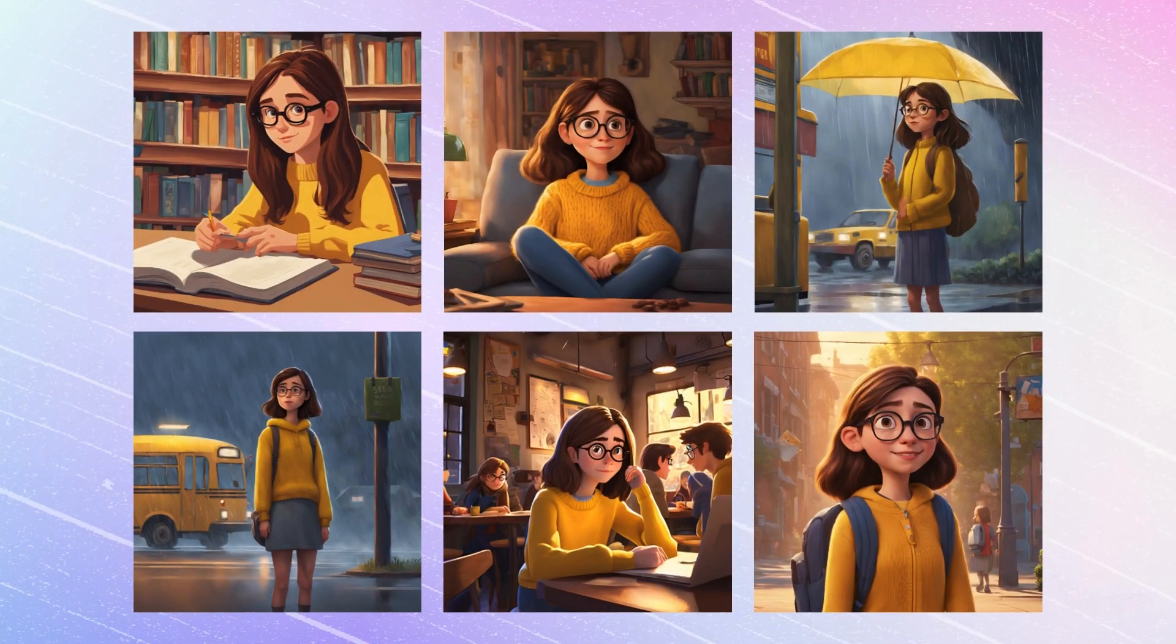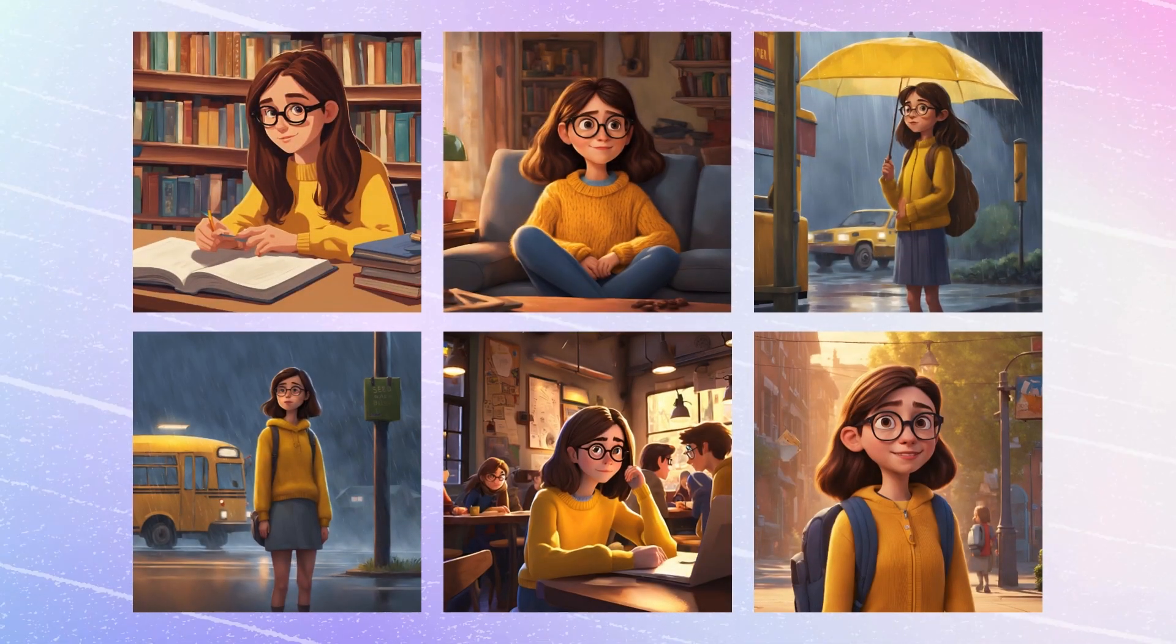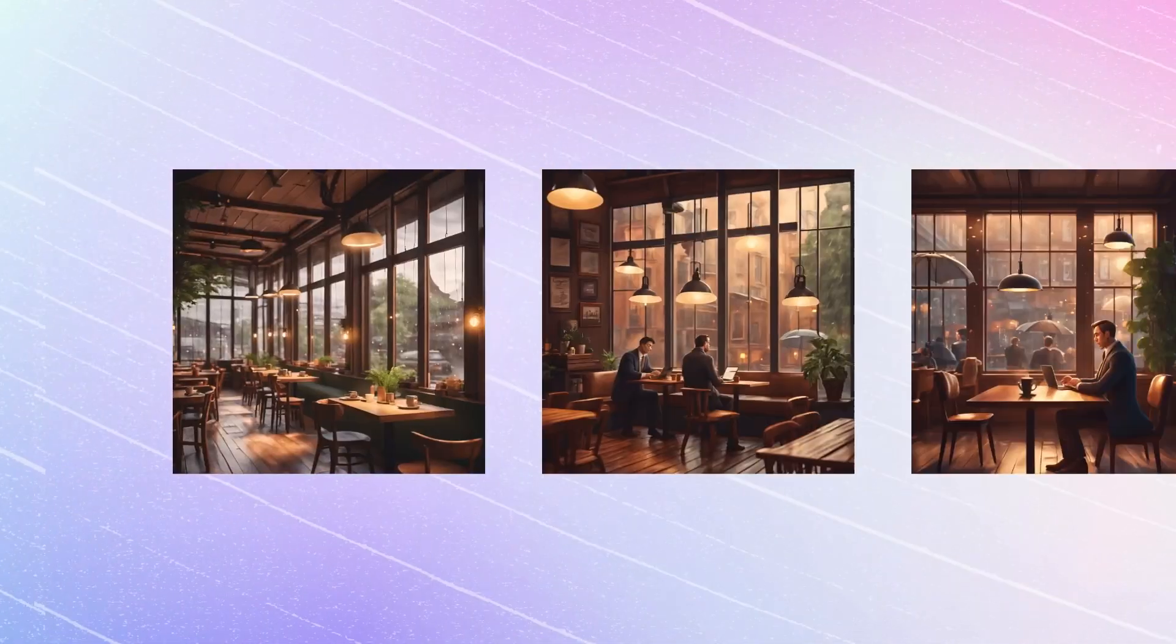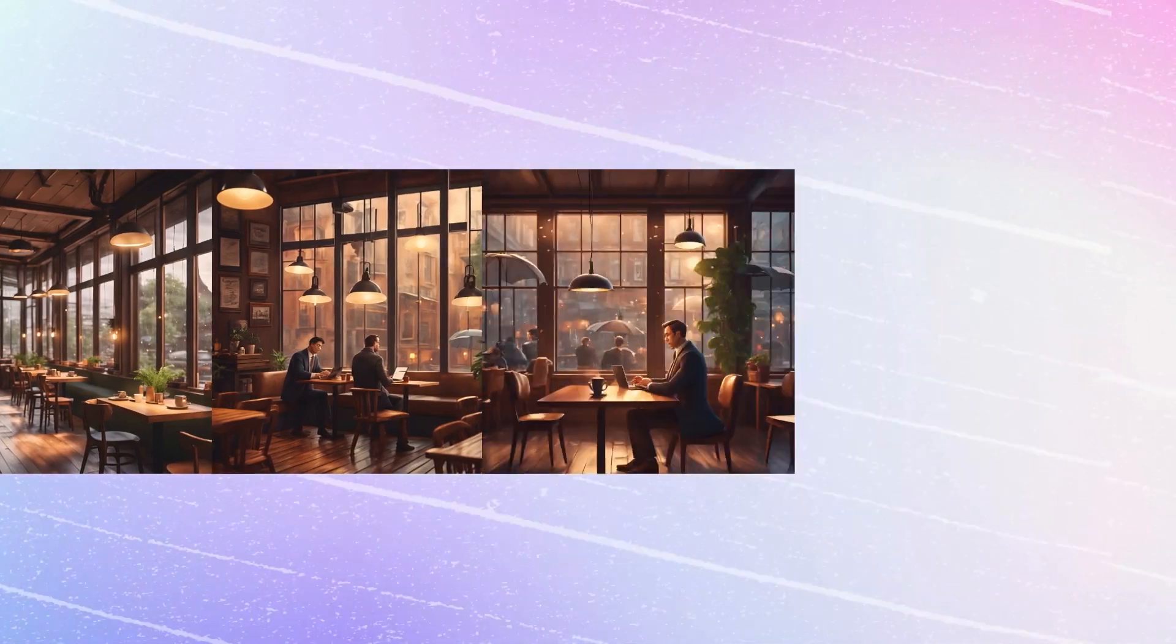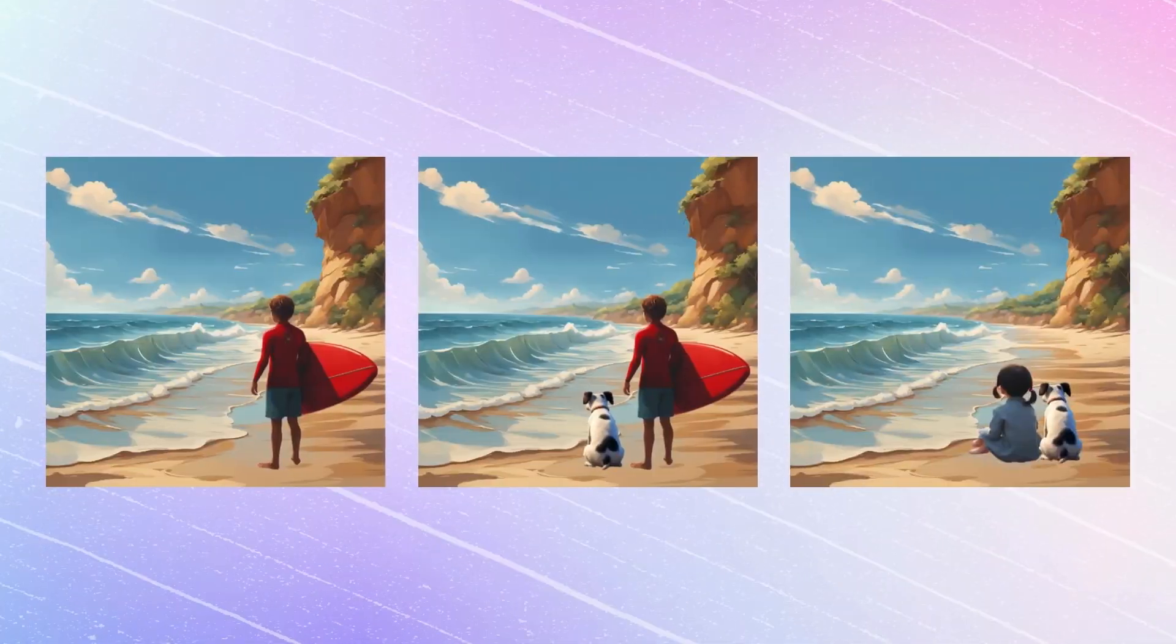In this tutorial, we will learn how to create consistent characters and consistent scenes. Let's dive in!